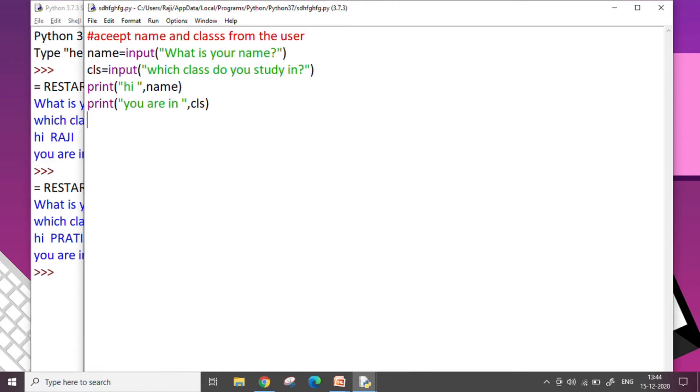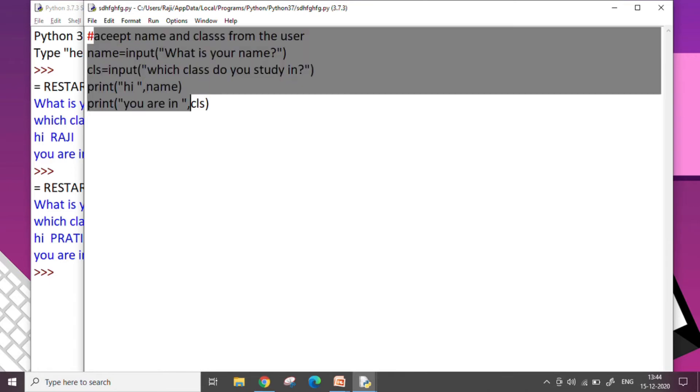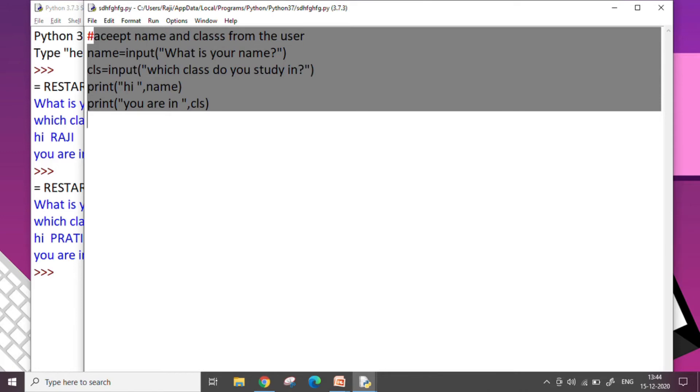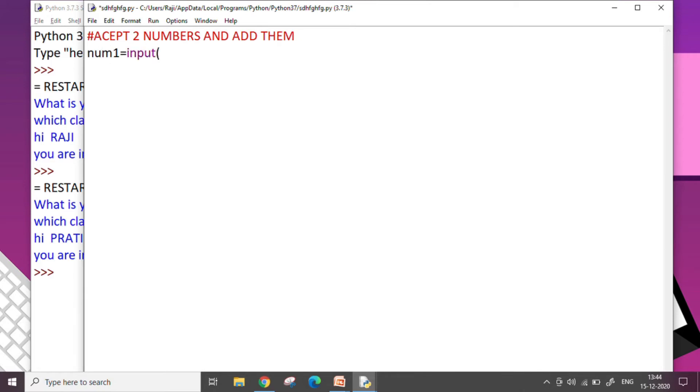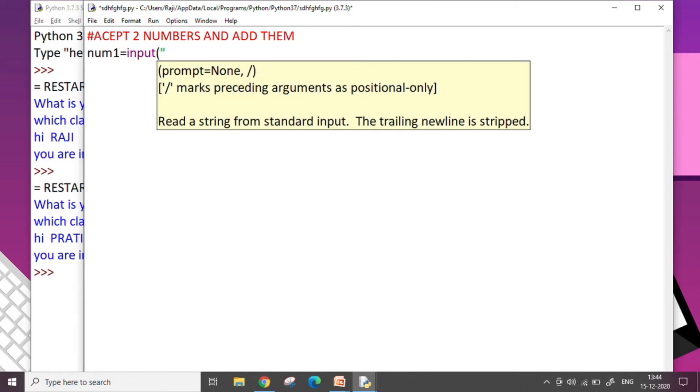Now how do we write a program to accept numbers from the user? So what happens when we use the input command? It takes the input as a string and for numbers we have to use some other way. Let me tell you that. So here my code will now accept two numbers and add them. So let us write the code: num1 equals input, please tell the first number.